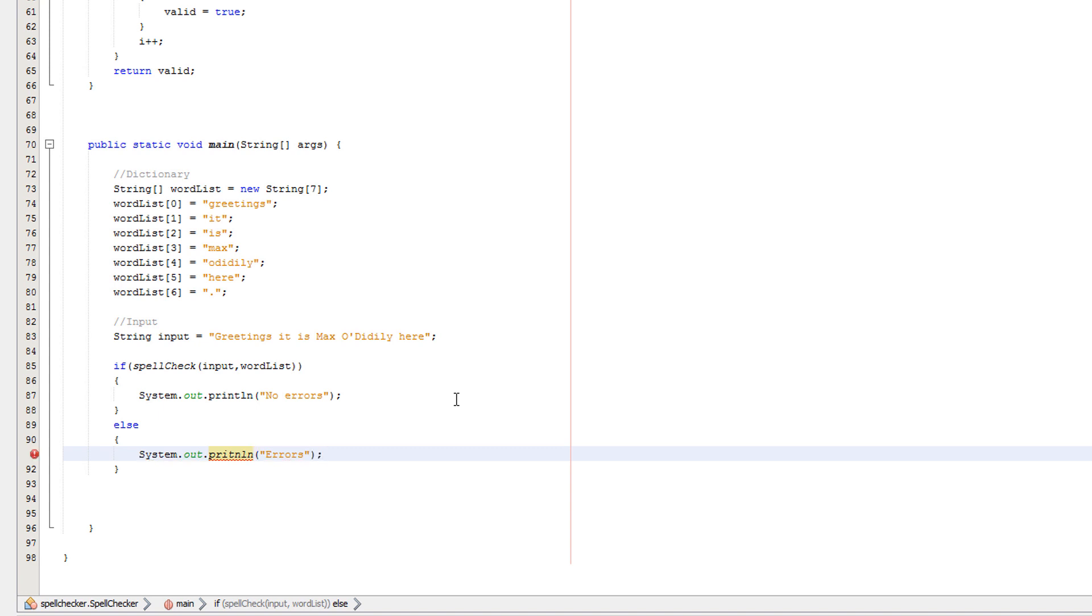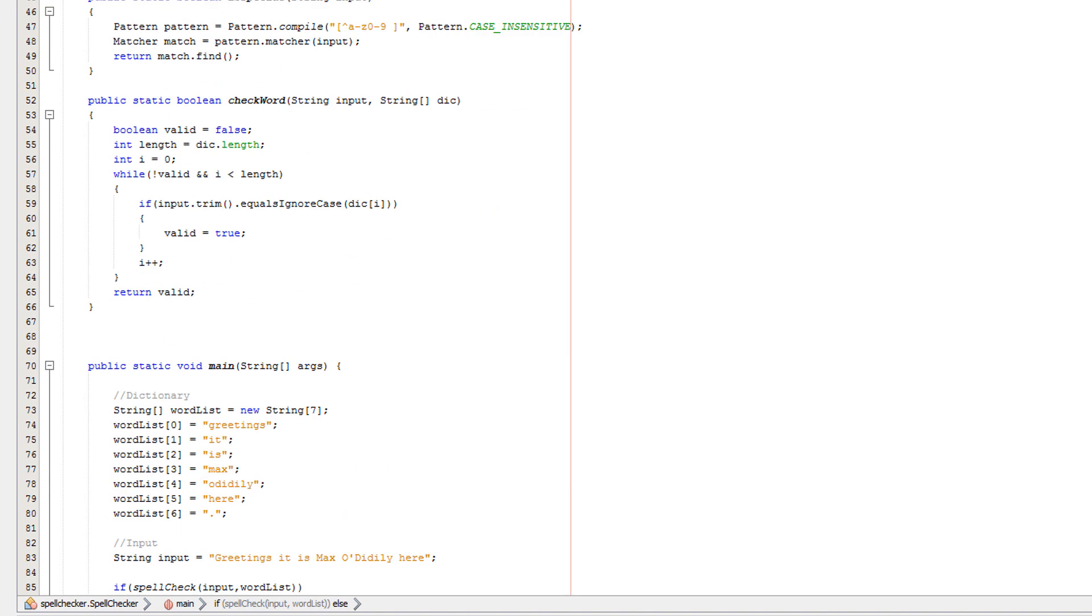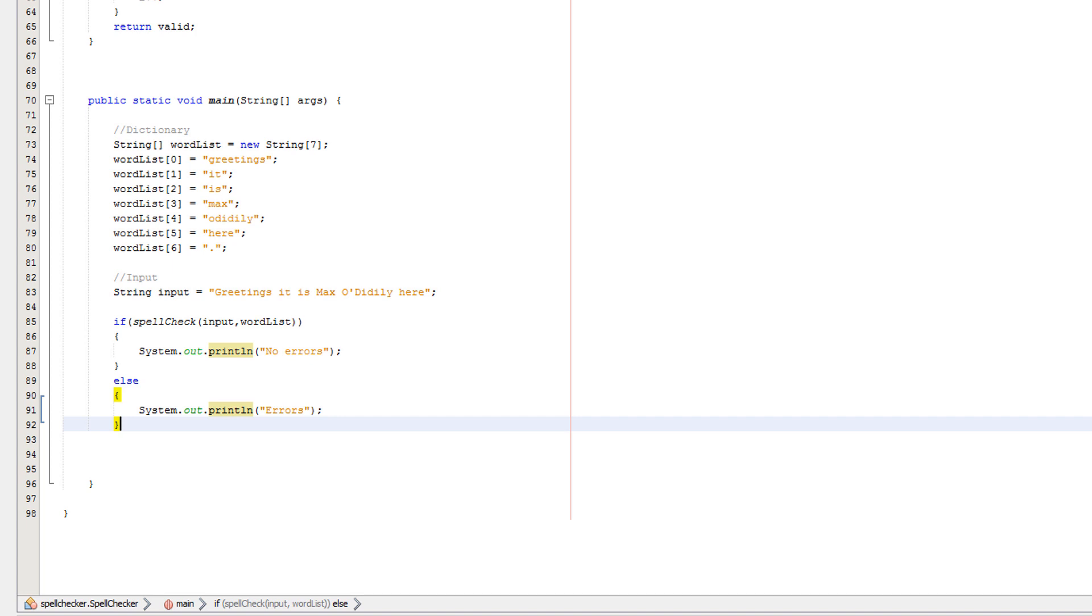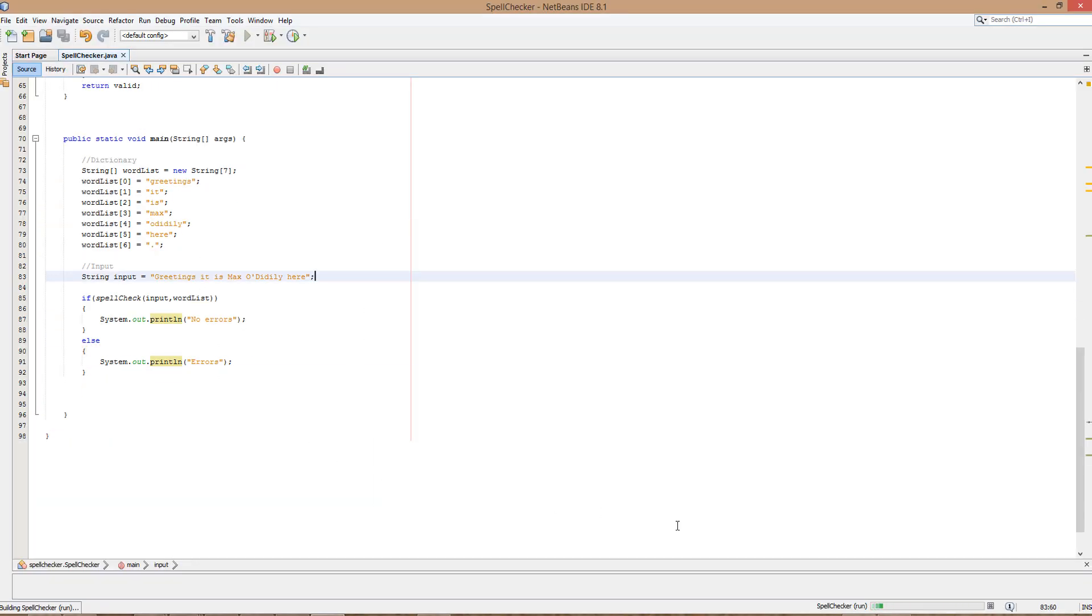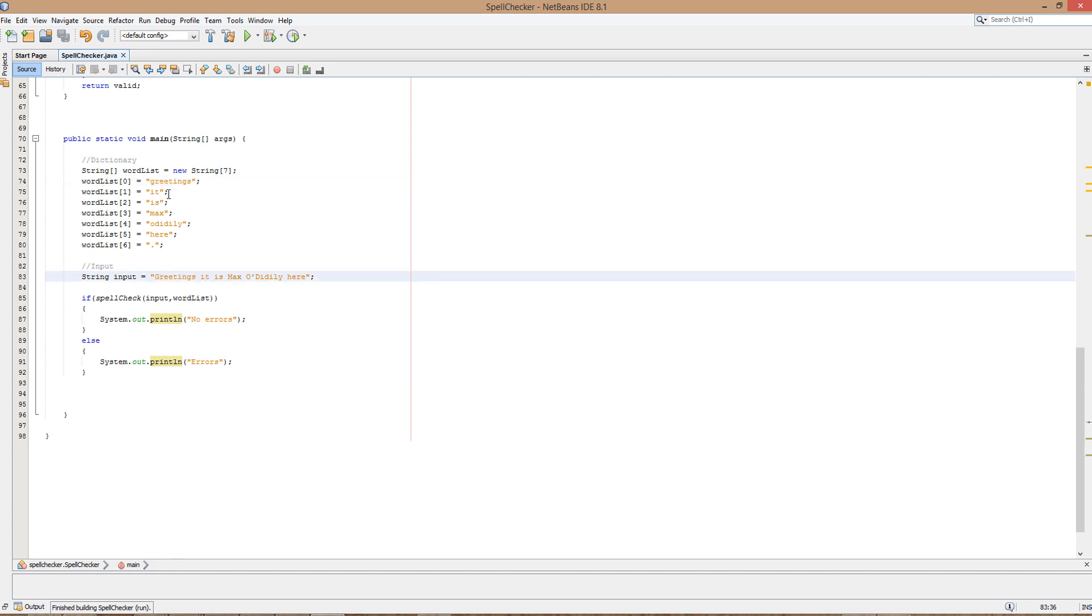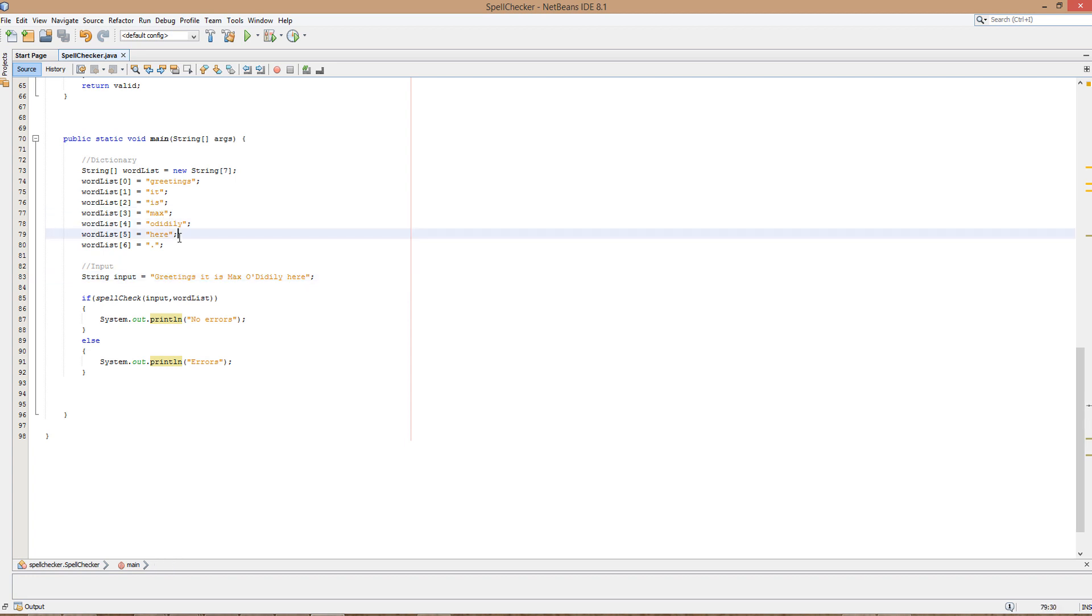Right guys, so if you don't want an explanation of the code, here is the demonstration that it works. No errors - it returned no errors. Greetings can be found in word list, there is can be found there, Max can be found there, oh diddly can be found there, here can be found there, full stop can be found there. However...